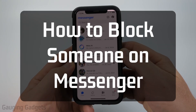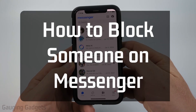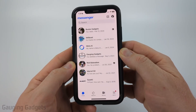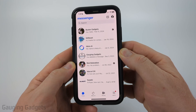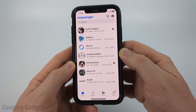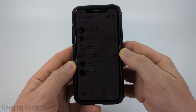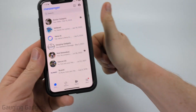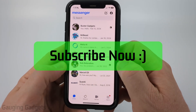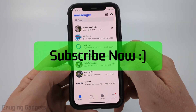How to block someone on Messenger. In this video I'm going to show you how to block someone on Messenger within the Messenger app on your iPhone, Android phone, or Samsung phone. If this video helps you please consider giving it a like and also subscribe to my channel because that really helps me out.